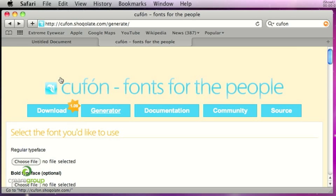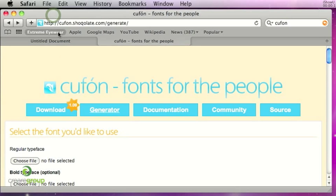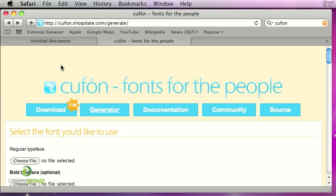So Cufon is a JavaScript HTML font text replacement technique. The only other main one that is existing at the moment is called Sifr, which we've used at Crearé a few times, but it's quite faffy and complicated to get set up and that relies on Flash files. So Cufon has been designed to be a lot more easy for web designers to set up. It's a lot more durable in the sense that it works on multiple browsers a lot better.